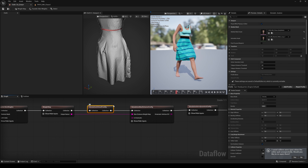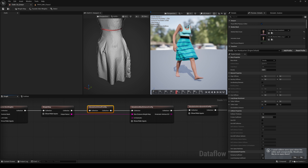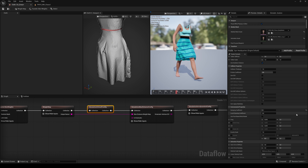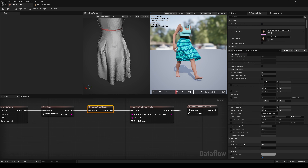In the Simulation Default Config node, you can configure the properties of your clothing, like Stiffness, Bending, or Density. You will also find properties for Collision, Simulation, Animation, Environment, and so on — a huge amount of parameters to play with. I'll show you what I have used, but it clearly depends on the cloth which settings work well, so play around and try out.